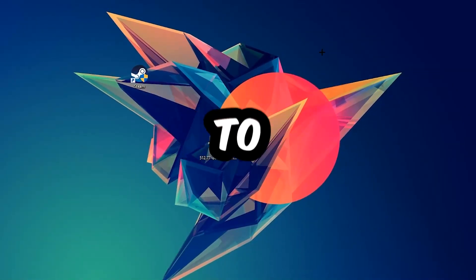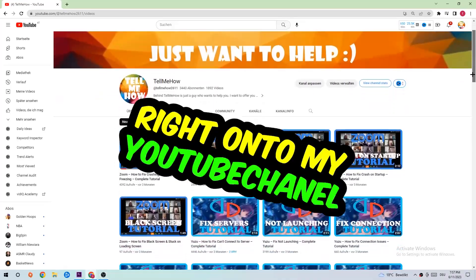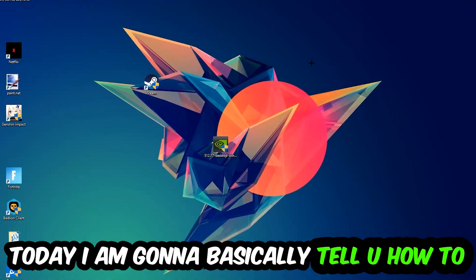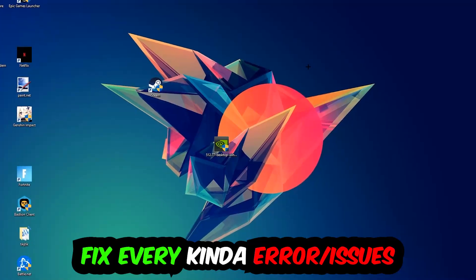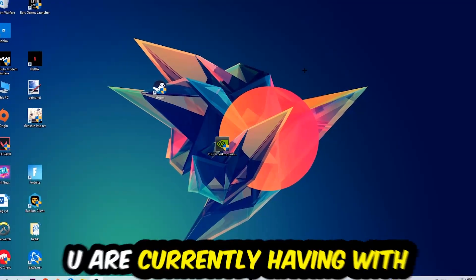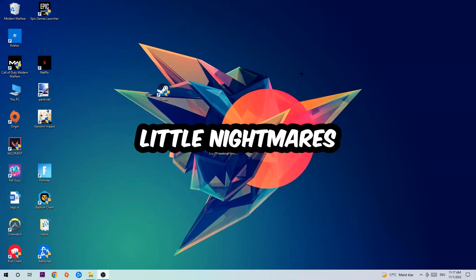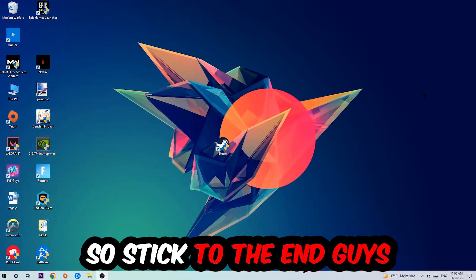What's up guys and welcome back to another video on my YouTube channel. Today I'm going to tell you how to fix every kind of error or issue you're currently having with Little Nightmares. So stick to the end guys, this will be a step-by-step tutorial.